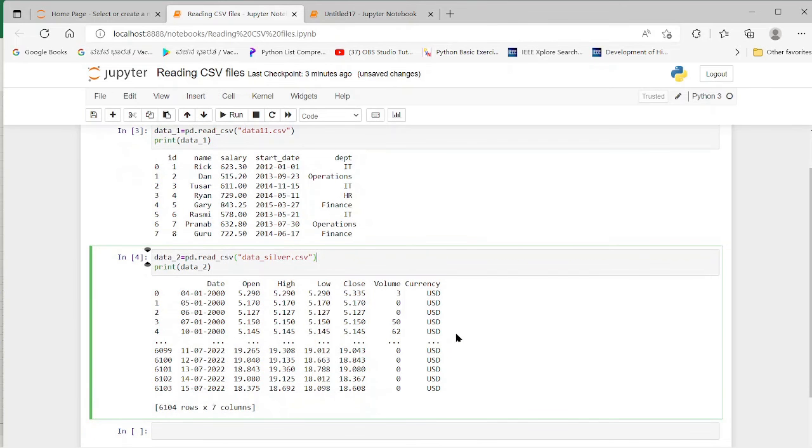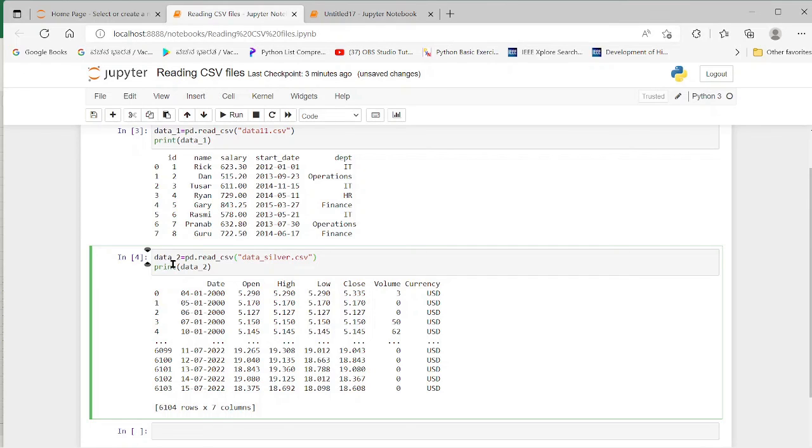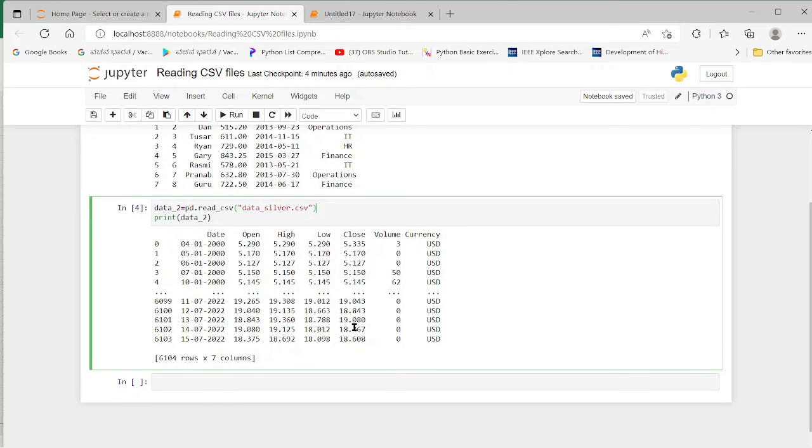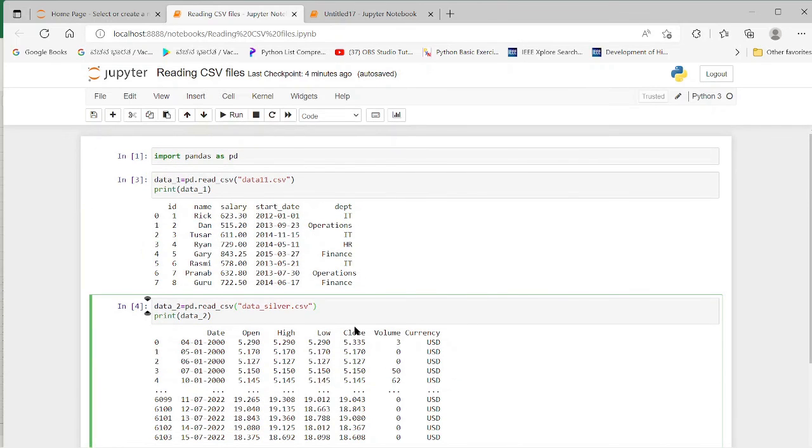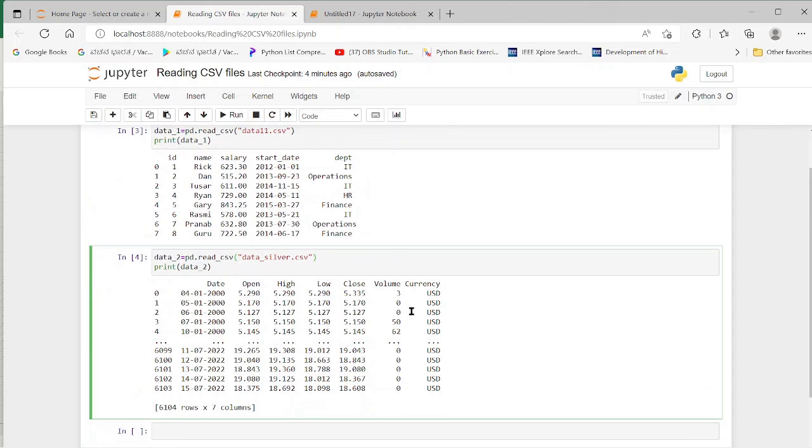Here since the silver data was very big data having 6,000 or 6,003 data points, it has printed only first few rows and the last few rows. That is how the big data is read with this command. We shall see more about it in the future tutorial. So this is how we read the CSV file in the Python environment.